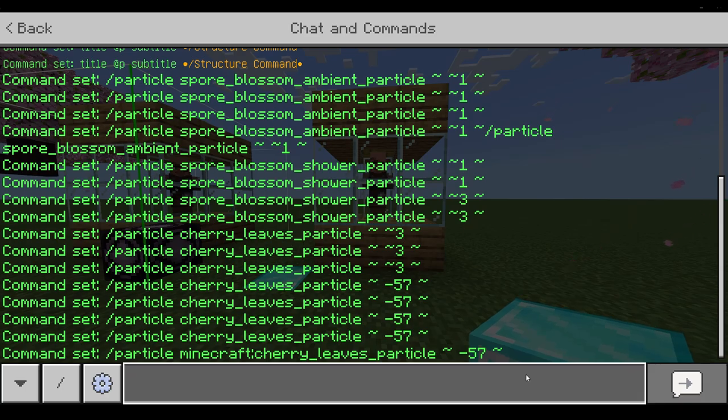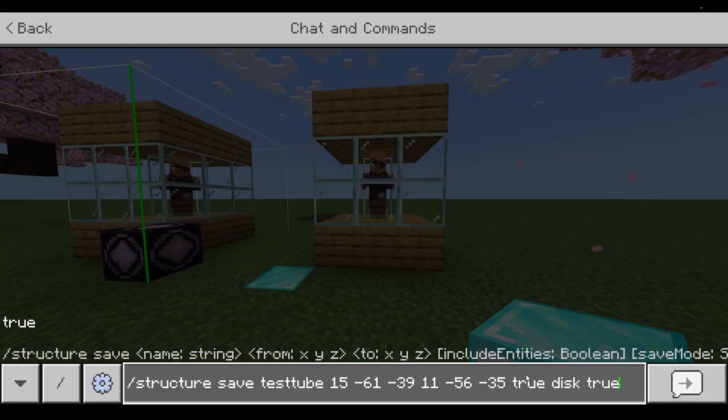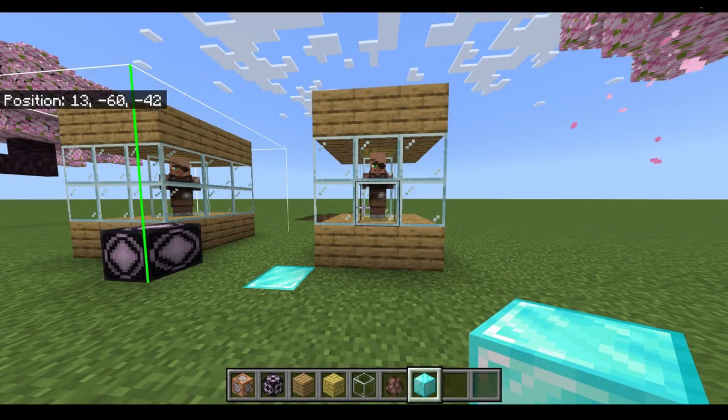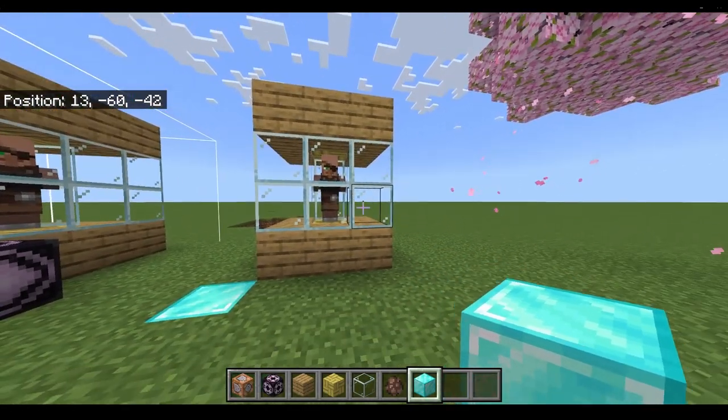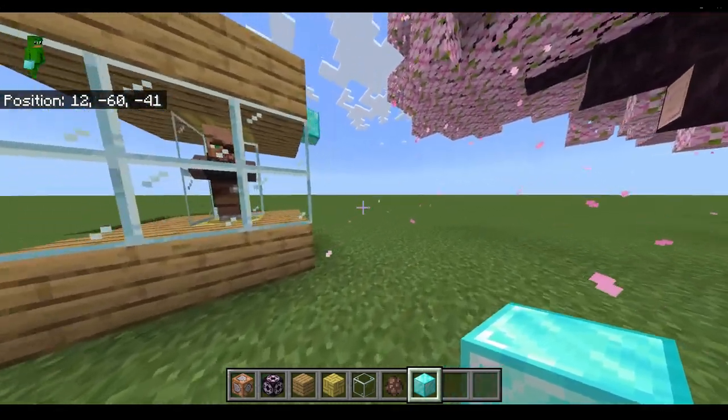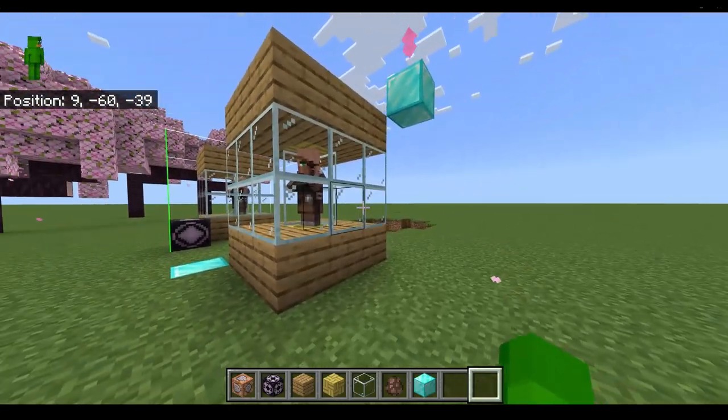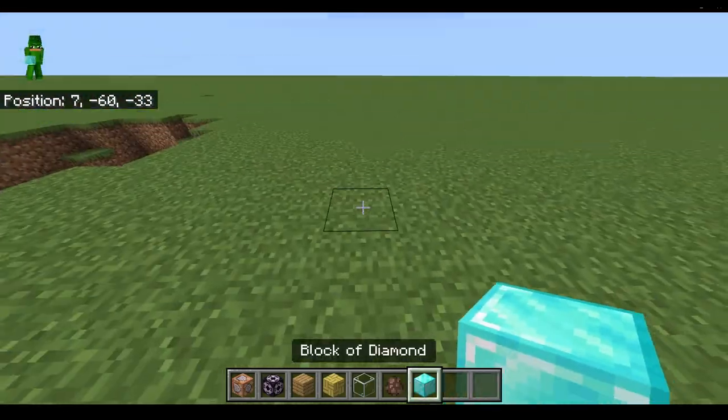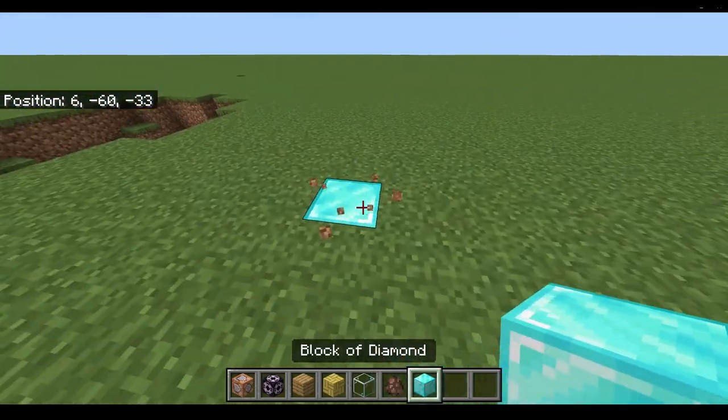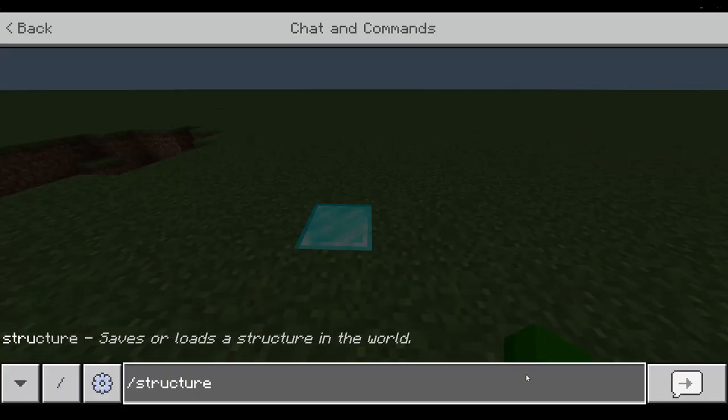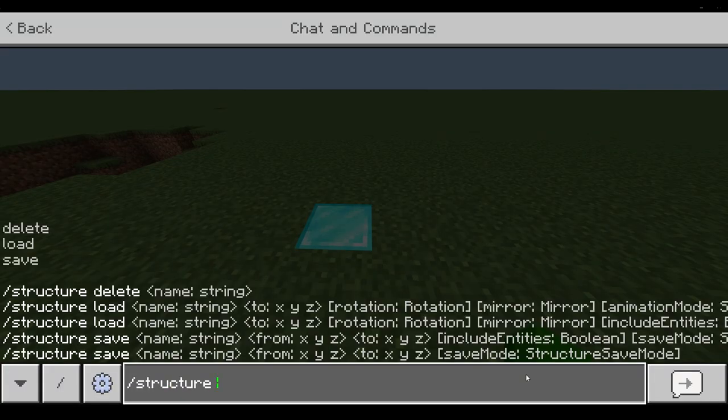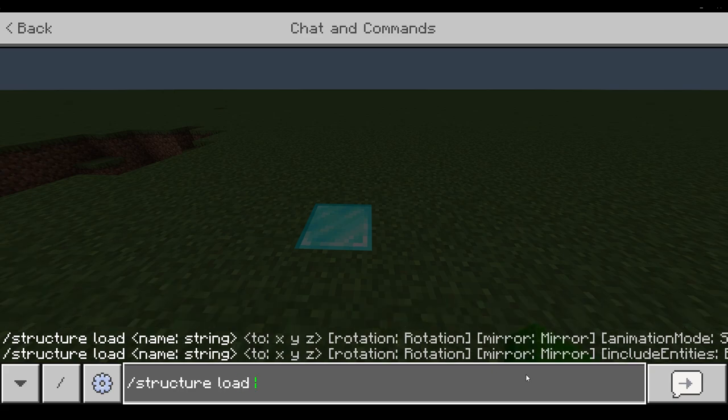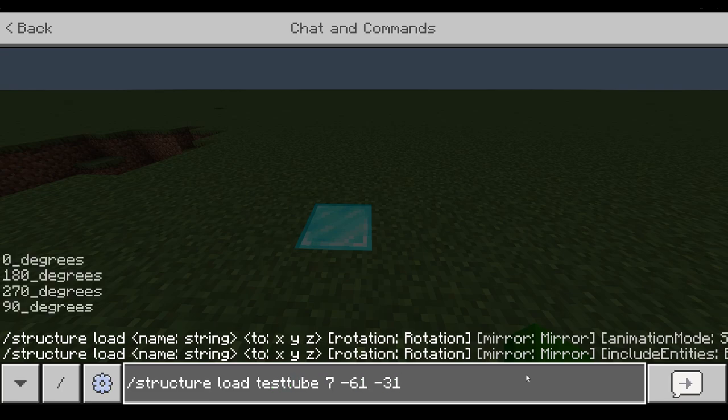Now let's test it out. To load a structure, just type slash structure load, then the name of it. Be careful of the spelling, and then the coordinates of where you want to place it. The other parts are optional.